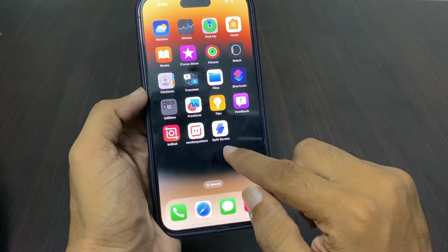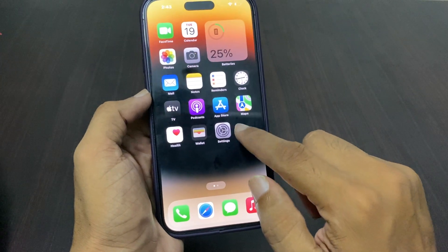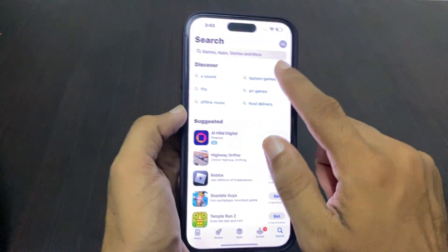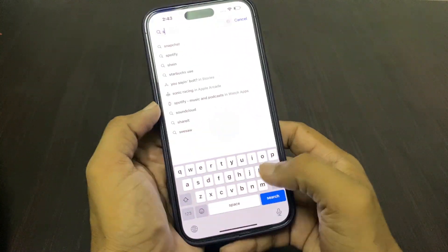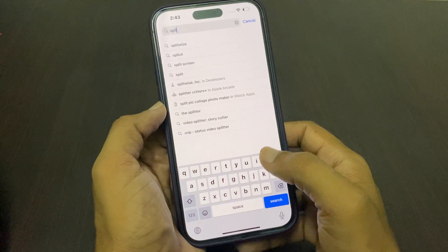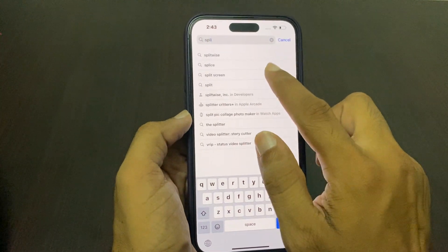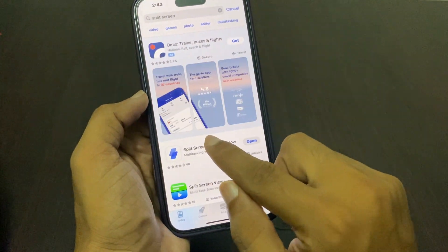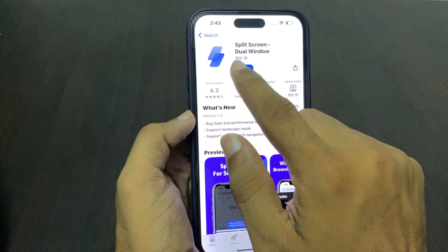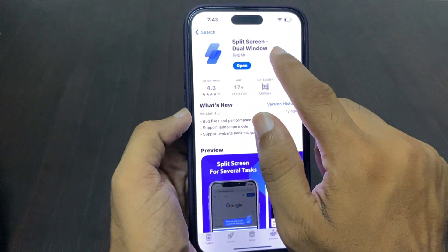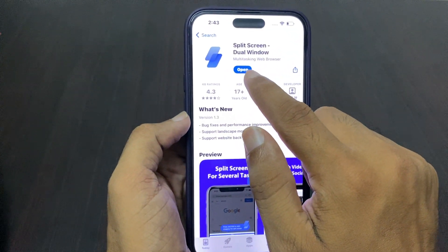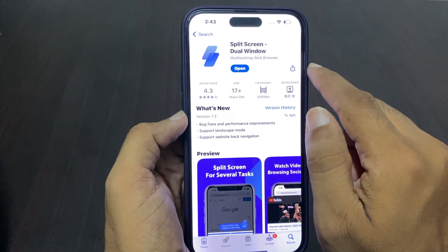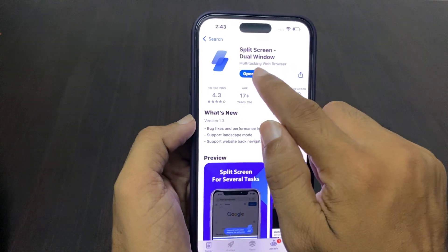Tap on the App Store and here you can search for 'split screen'. Tap on it and now you can see 'Split Screen - Dual Video'. I am already downloading this app.